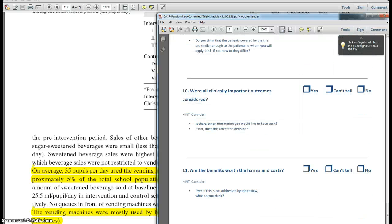Are the benefits worth the harms and costs? In this particular case, we find that the intervention is not likely to be costly. However, we also find that there is not much likelihood of benefit. So this is probably not a paper that would form the absolute basis for changing practice. It certainly doesn't negate the value of water coolers as an approach to reducing sugar-sweetened drinks, but we might prefer to explore other options.